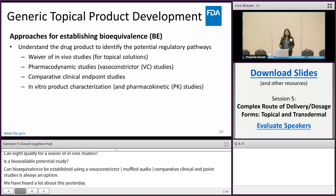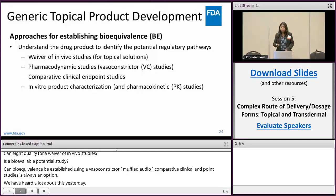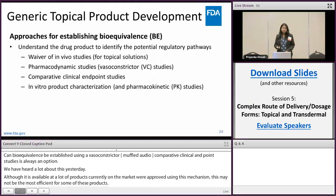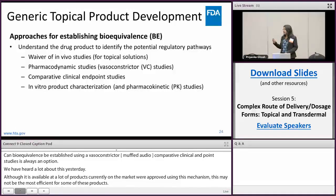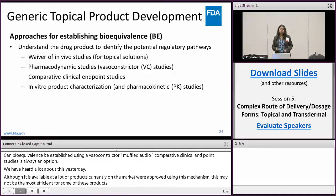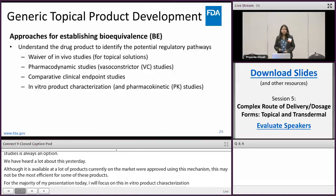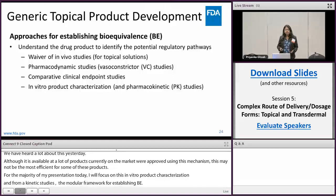For the majority of my presentation today I'm going to focus on the in vitro product characterization and, in some situations, pharmacokinetic studies-based approach — or as Sam referred to it, the modular framework for establishing BE — and within the scope of that, thinking about some of the considerations we take into account when we develop a PSG that contains an in vitro characterization-based approach.